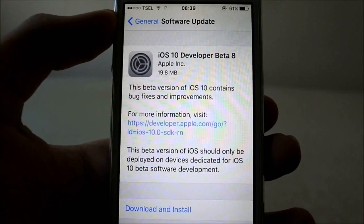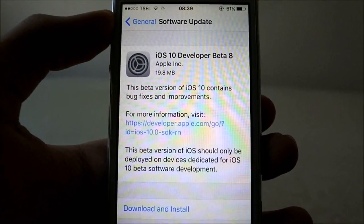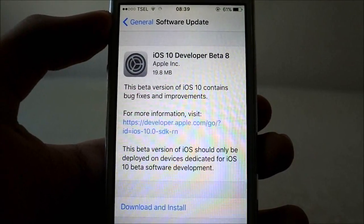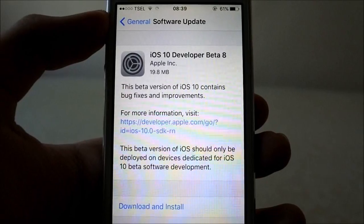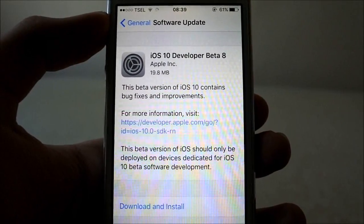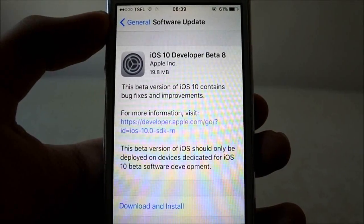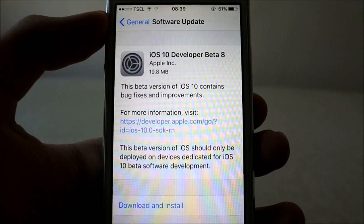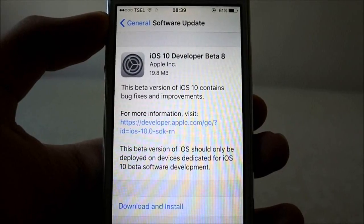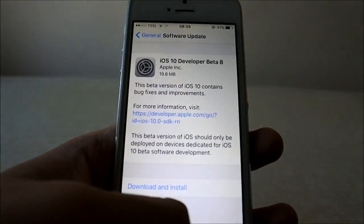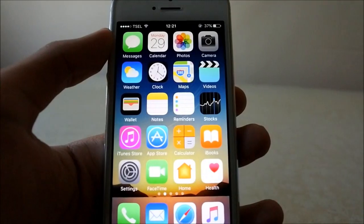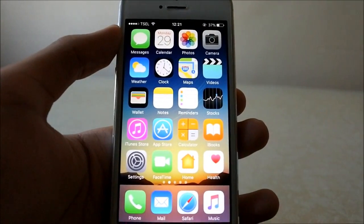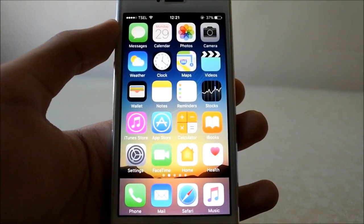Basically, because it is ramping up to the nearing September event from Apple, they are just releasing bug fixes. So let's see what is in this Beta 8. What I can feel is that nothing has changed at all.